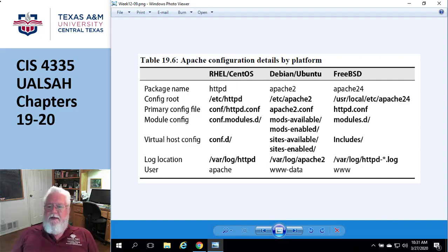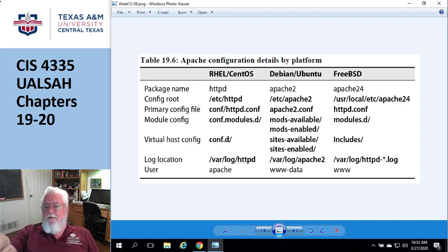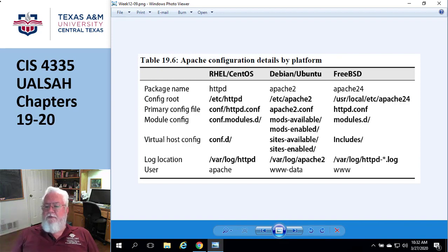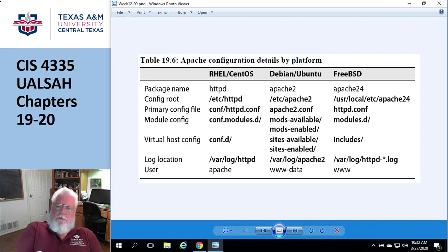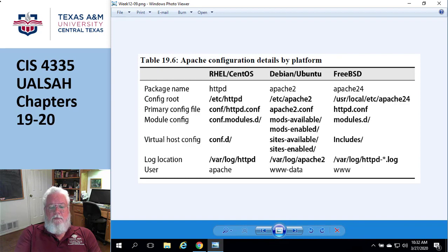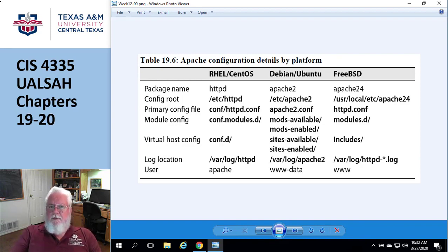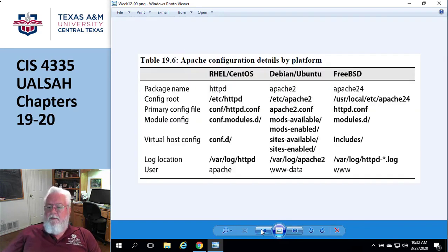Picking up where we left off from page 698, talking about the Apache configuration files in Ubuntu. Here's where things are, the configuration files and directories. The author makes a comment about Debian and Ubuntu having an awful lot of places to go. I've put a link in the lecture notes to a website that explains how all this works — a step-by-step guide on how to install Apache.